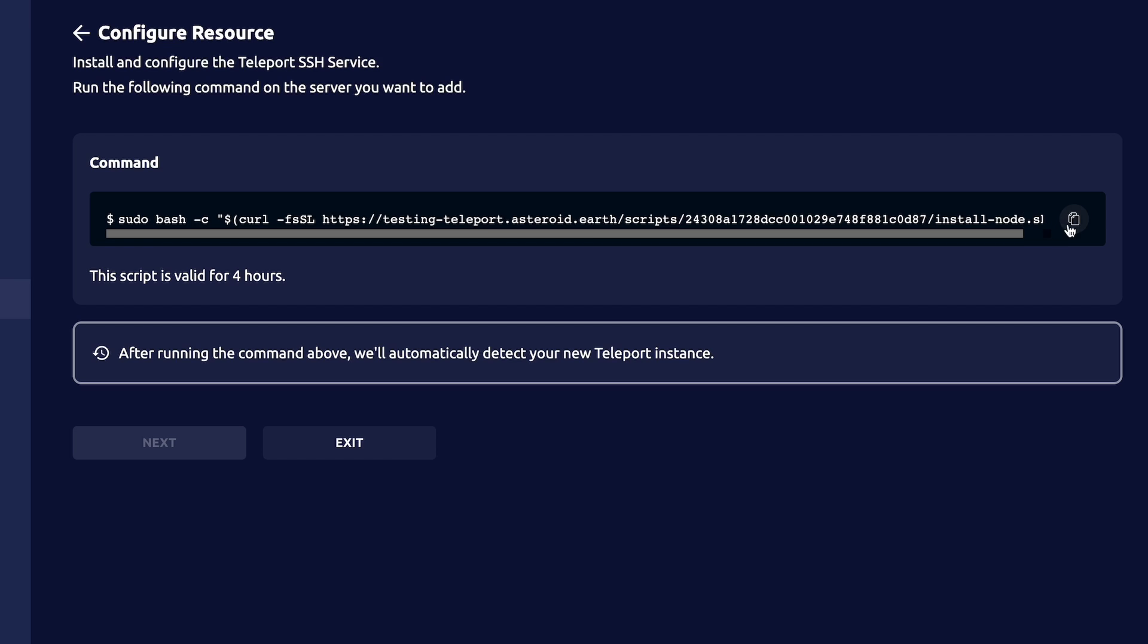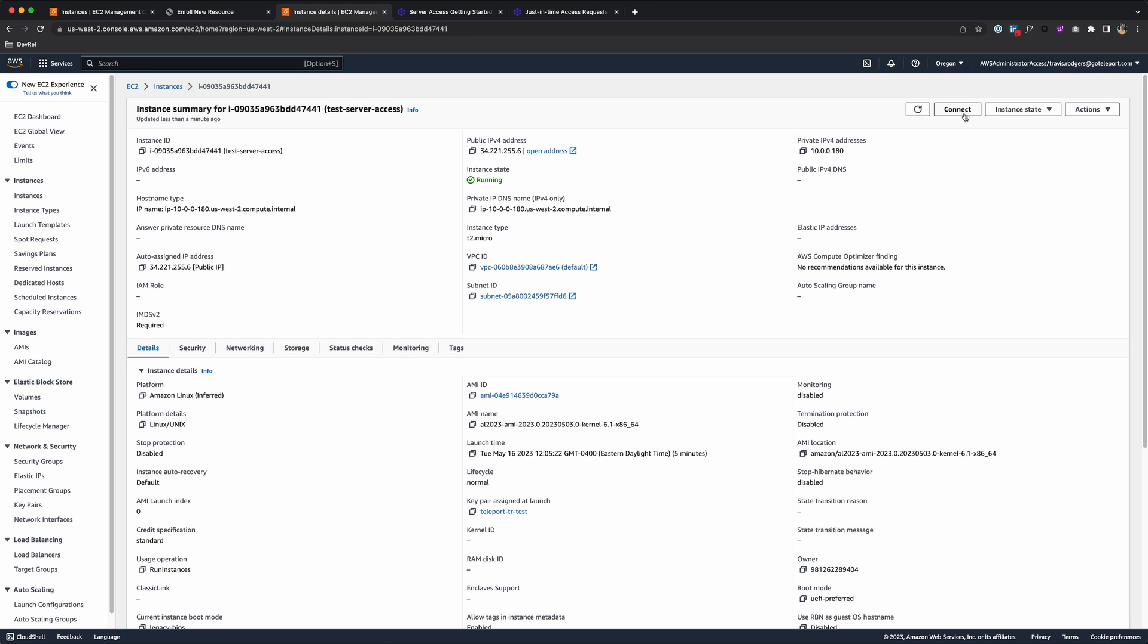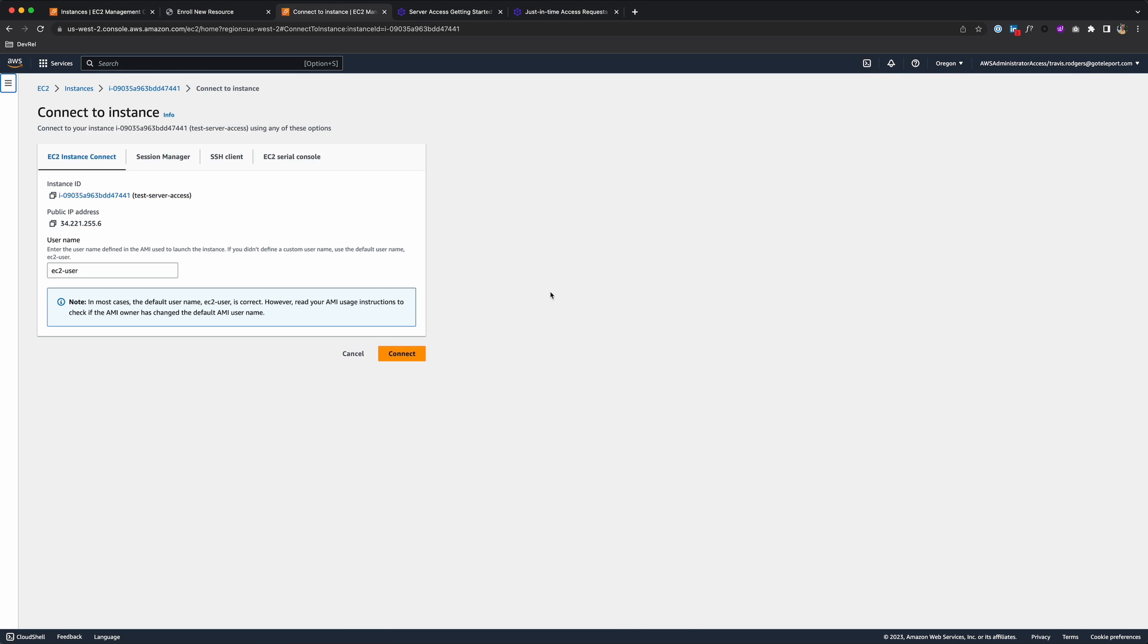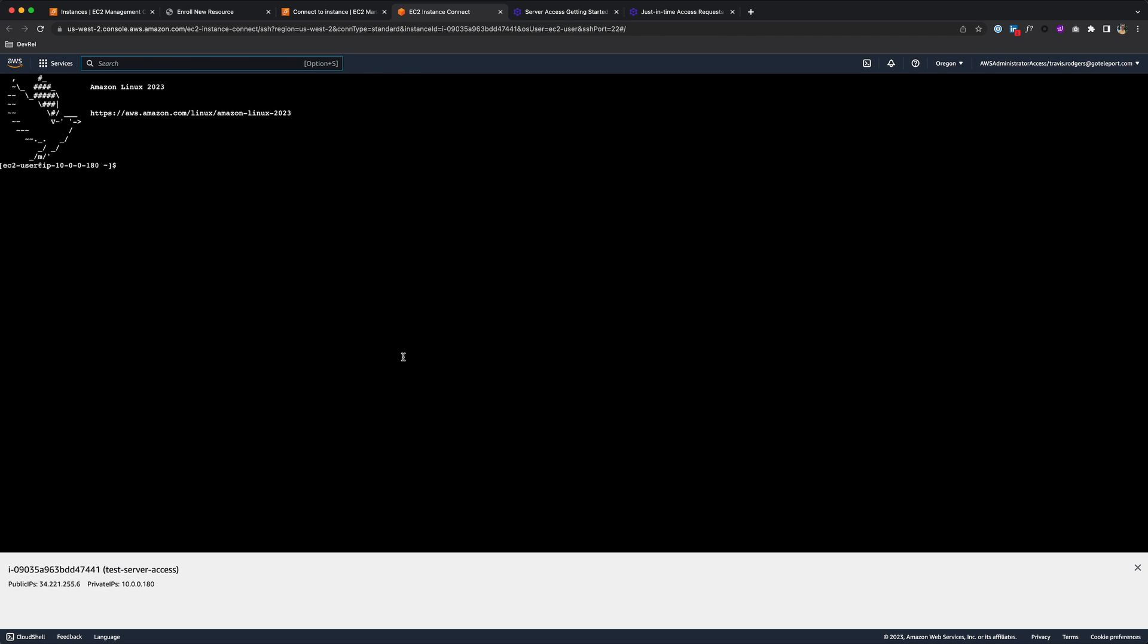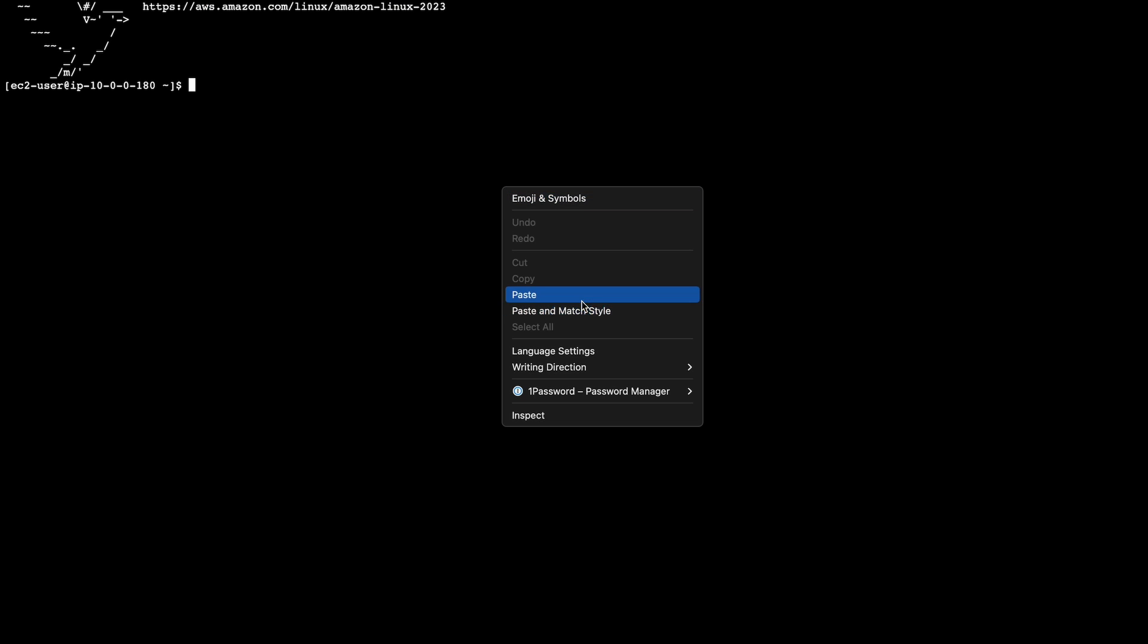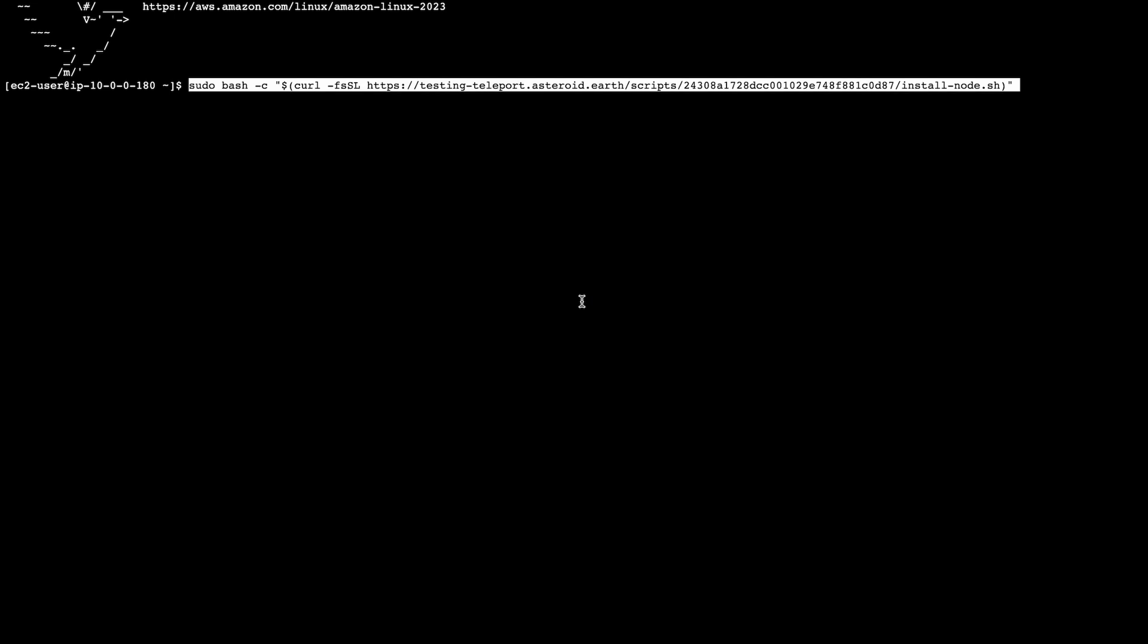So let me copy this, and then connect to the instance, and I'll paste that command to enroll it.